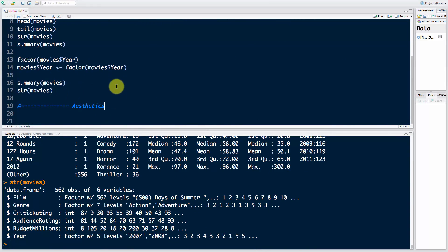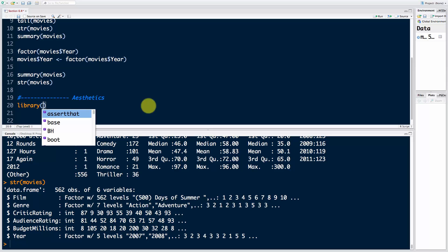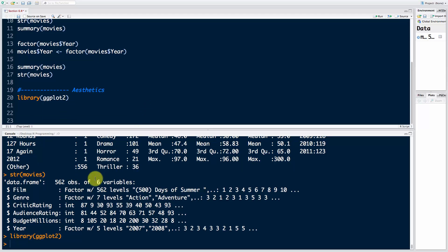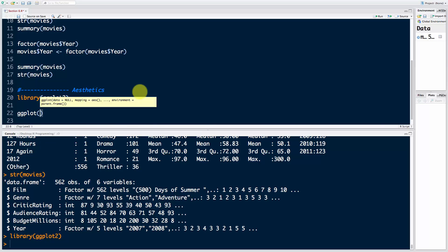Now let's start talking about aesthetics. We're going to first load the package using the library function ggplot2, and the function that we're going to be using is ggplot. The last time we used qplot, which is kind of like a quick plot. ggplot is the actual heavy artillery function of this library.